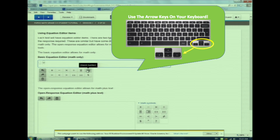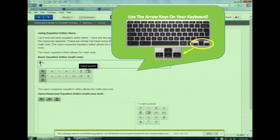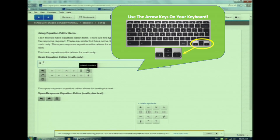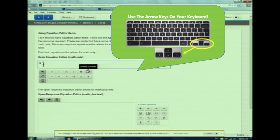Watch as I enter a mixed number: 3 and 1 fourth. Don't forget you need to press your right arrow key to move to the numerator, then use the down arrow key to move to the denominator. Now that I'm finished, I will use my right arrow key to get out of the fraction box. Watch as I clear my screen. That was a lot of information. I hope you listened closely. If not, you can review this section again later.